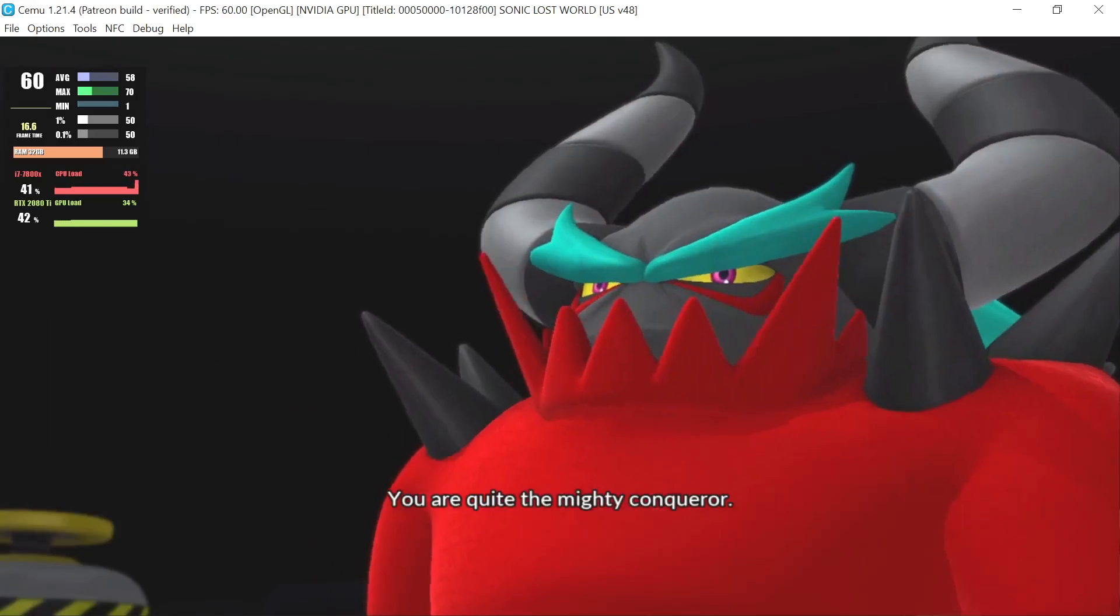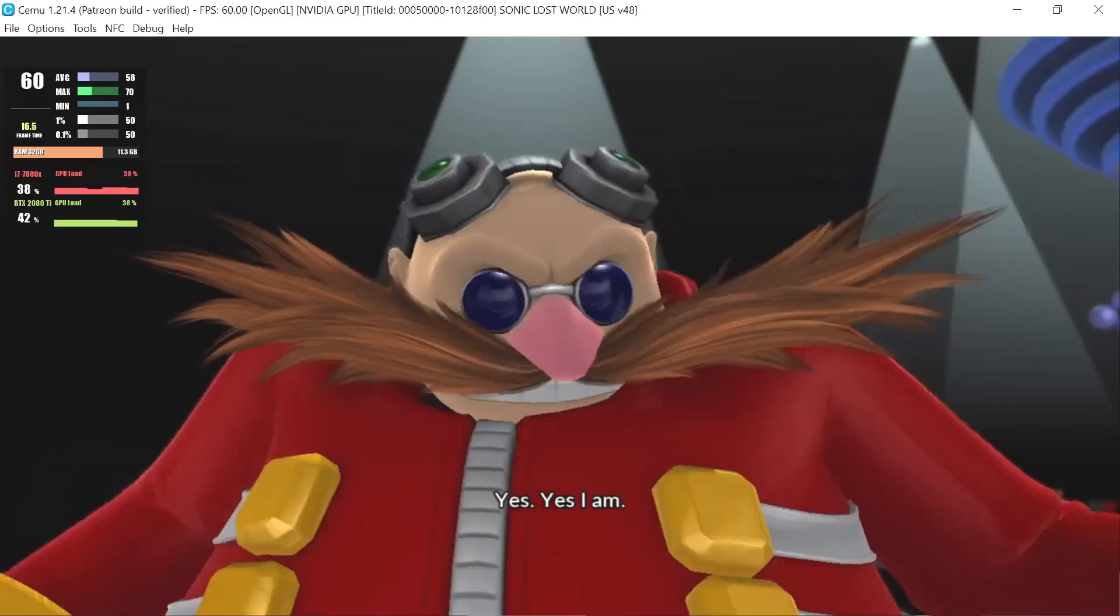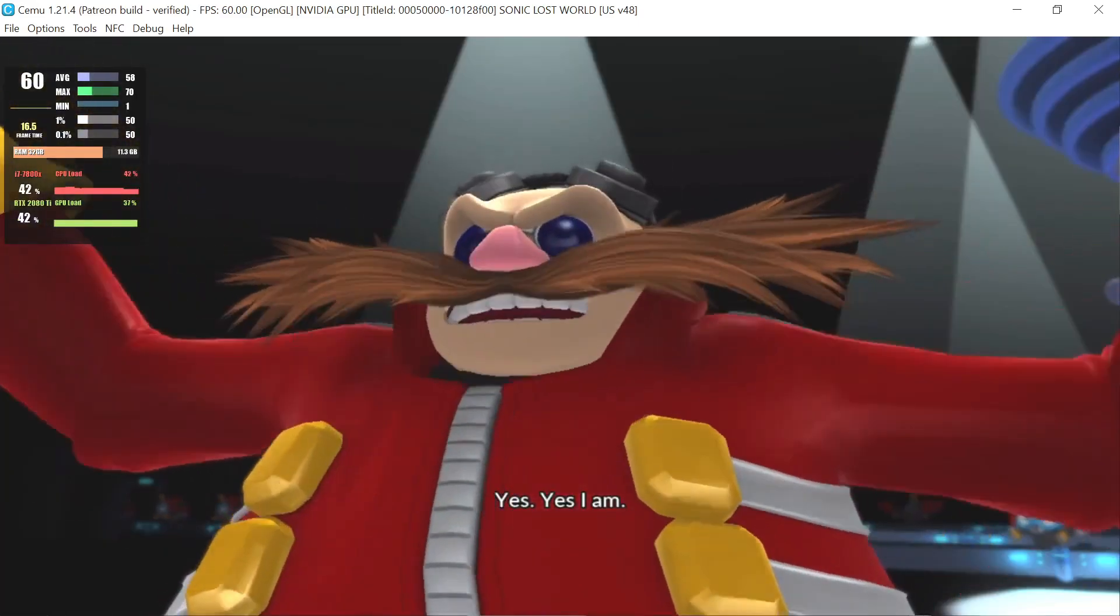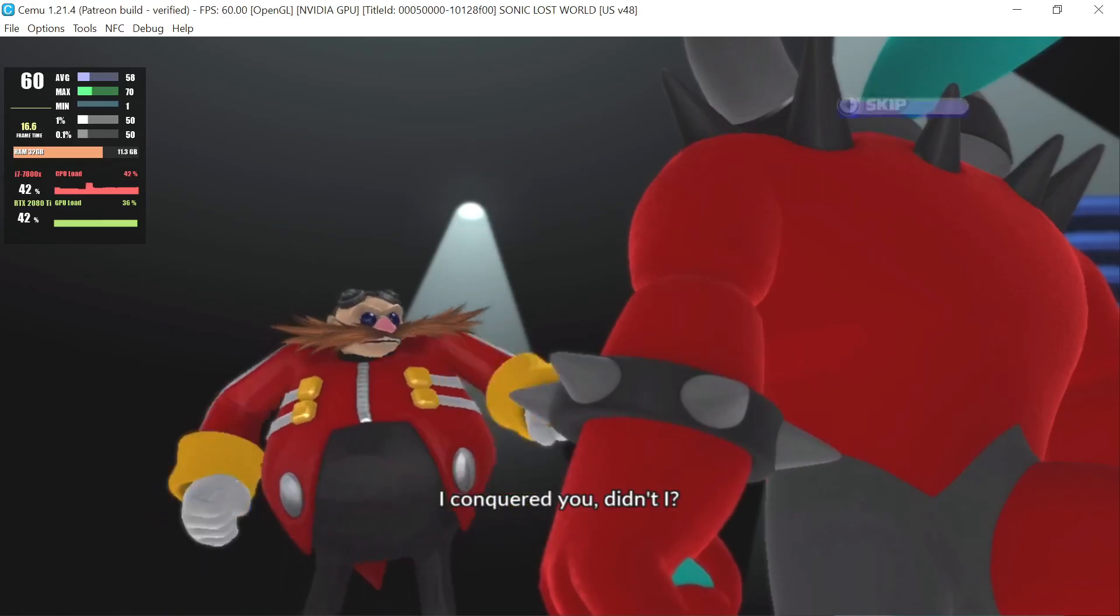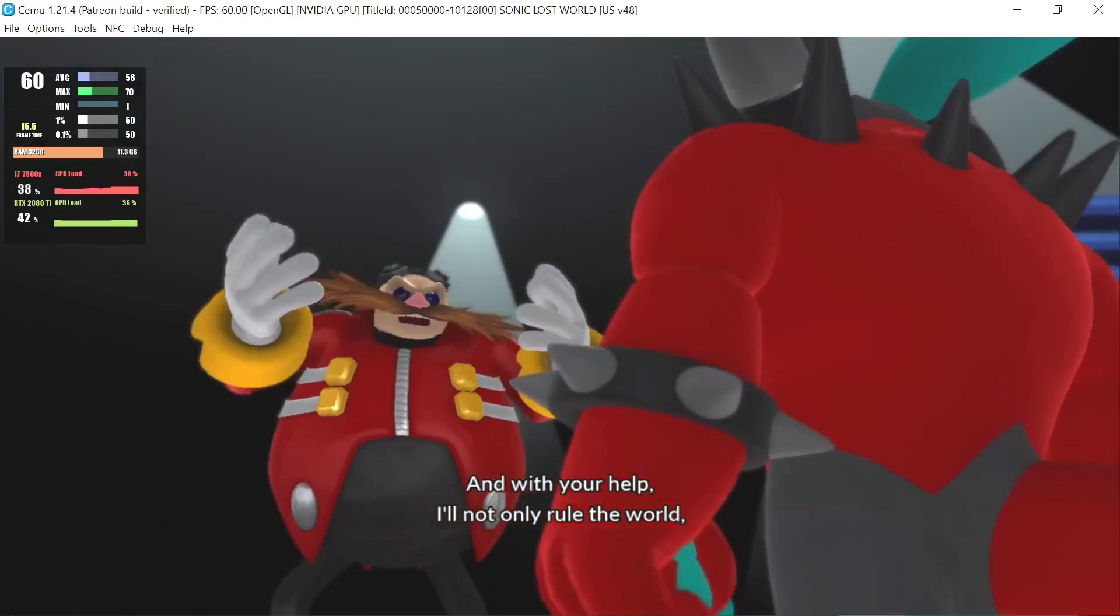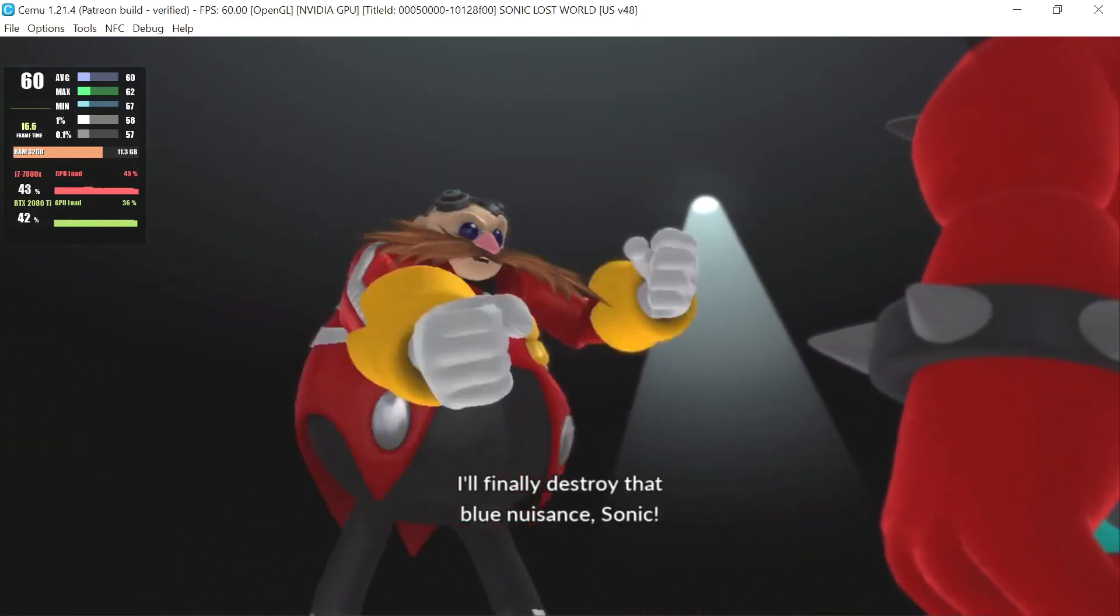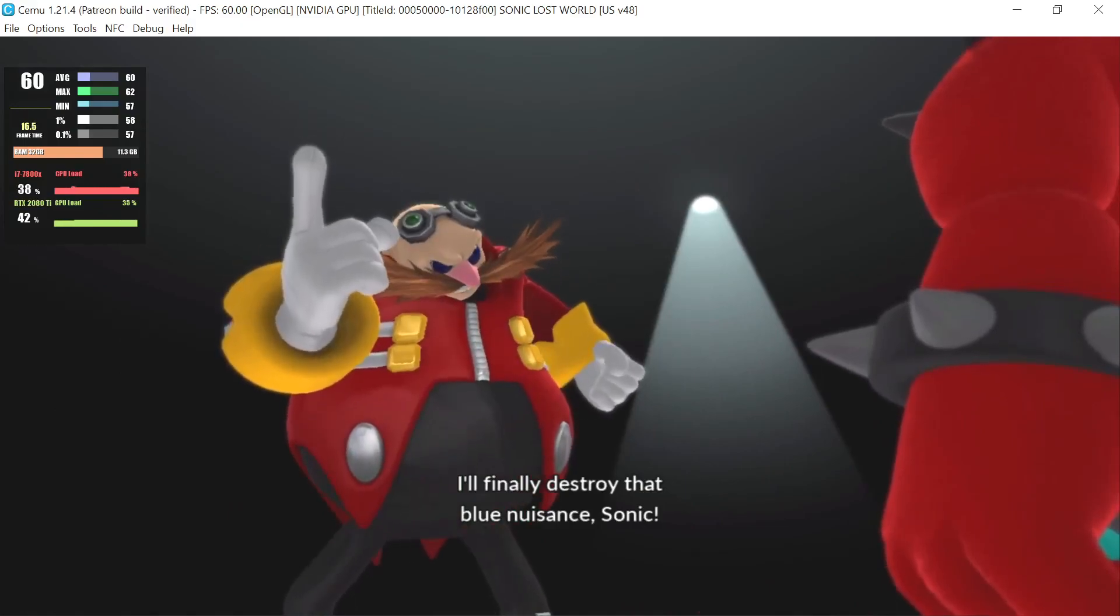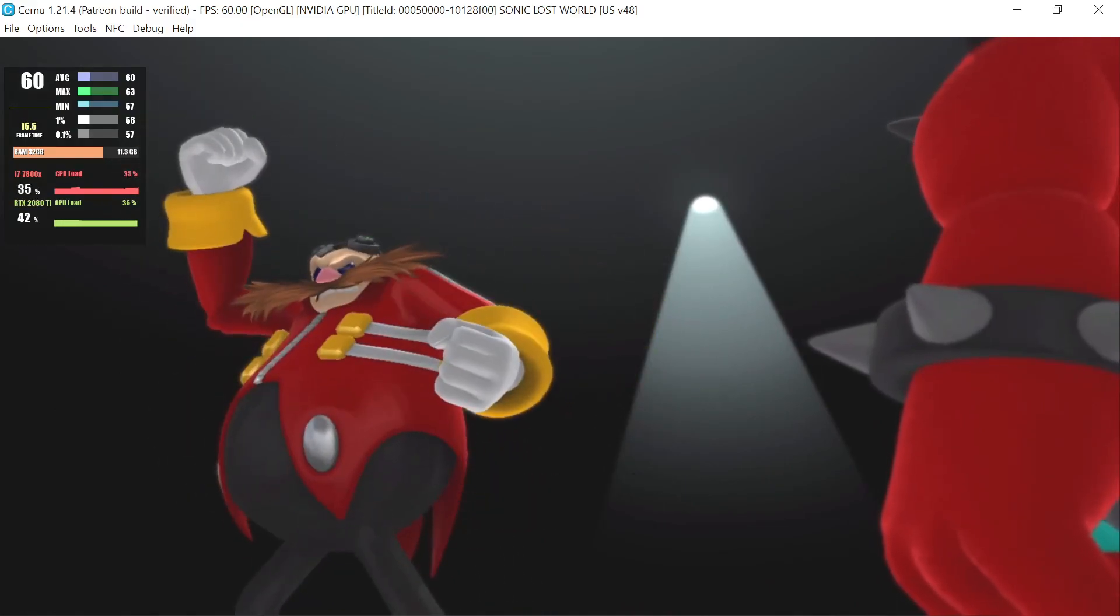You are quite a mighty conqueror. Yes, yes I am. I conquered you, didn't I? And with your help, I'll not only rule the world, I'll finally destroy that blue nuisance Sonic.